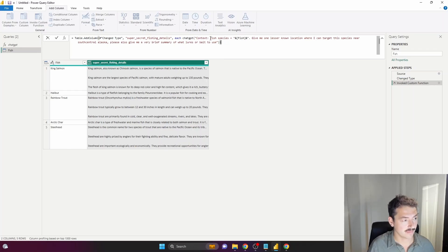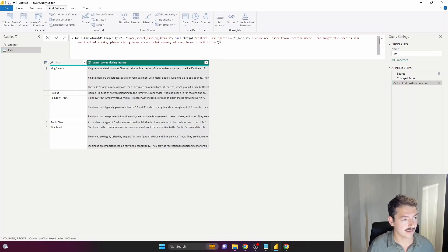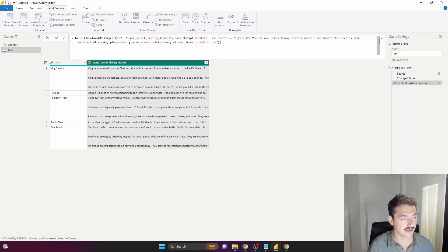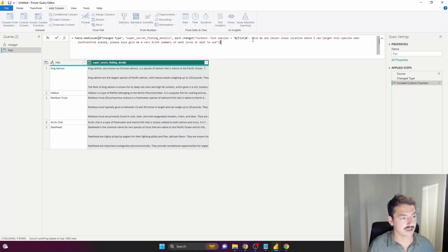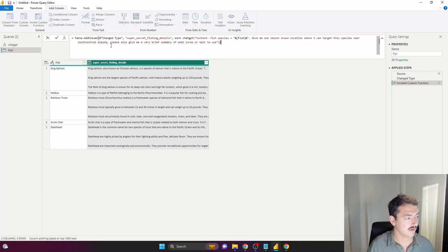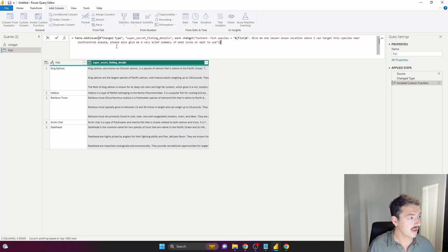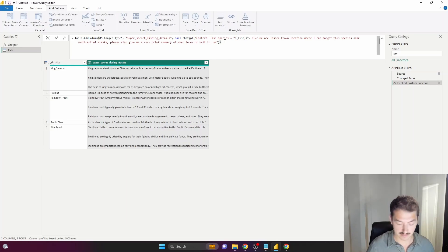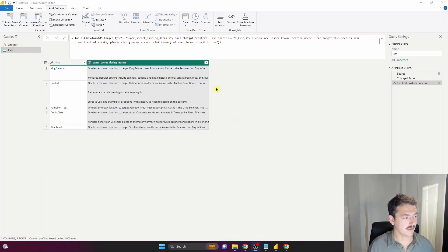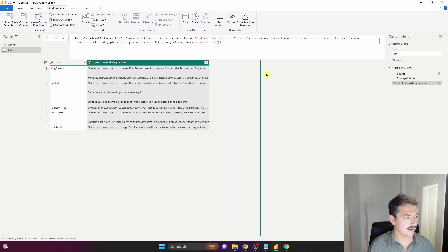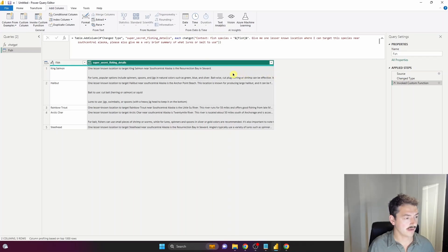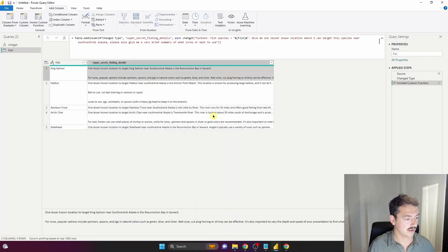What I'm doing here is providing context to the ChatGPT message going to the API. I'm saying this column contains different types of fish, and then giving it directions - just like in the normal ChatGPT interface. Give me one lesser-known location where I can target the species near South Central Alaska, and also give me a very brief summary of what lures or bait to use. That took about eight seconds to run, which isn't bad at all.